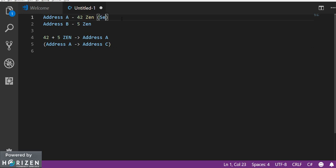But we don't want the address A that is the secure node staking address to have less than 42 zen at any conditions. Because we will start getting exceptions and we won't get rewarded for that day.